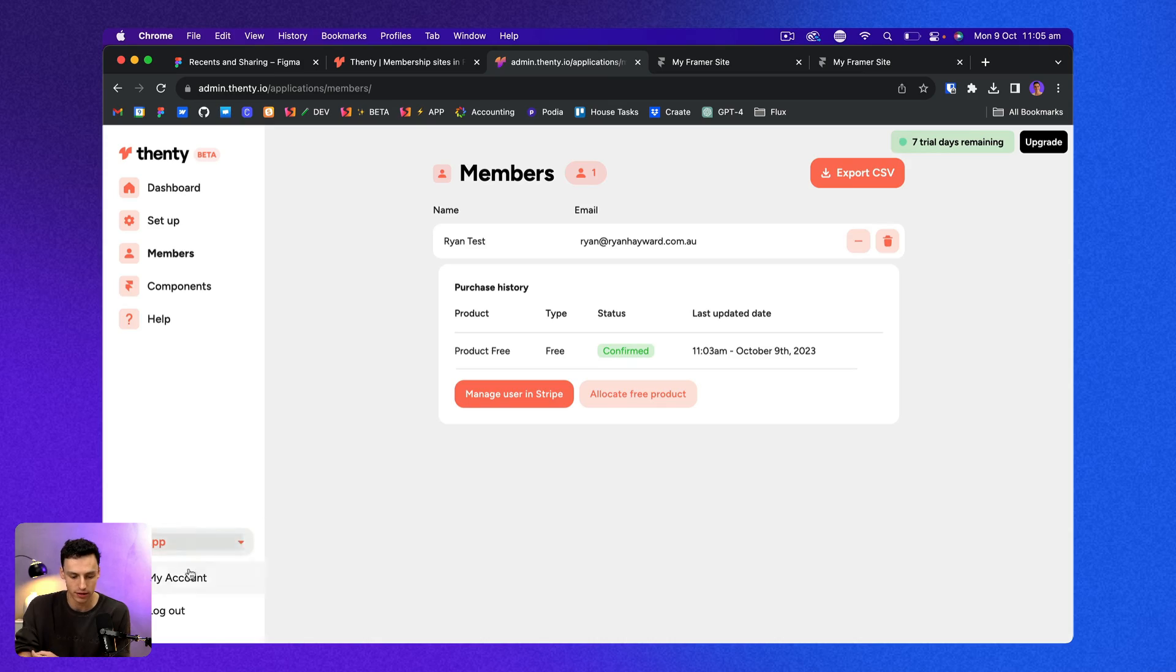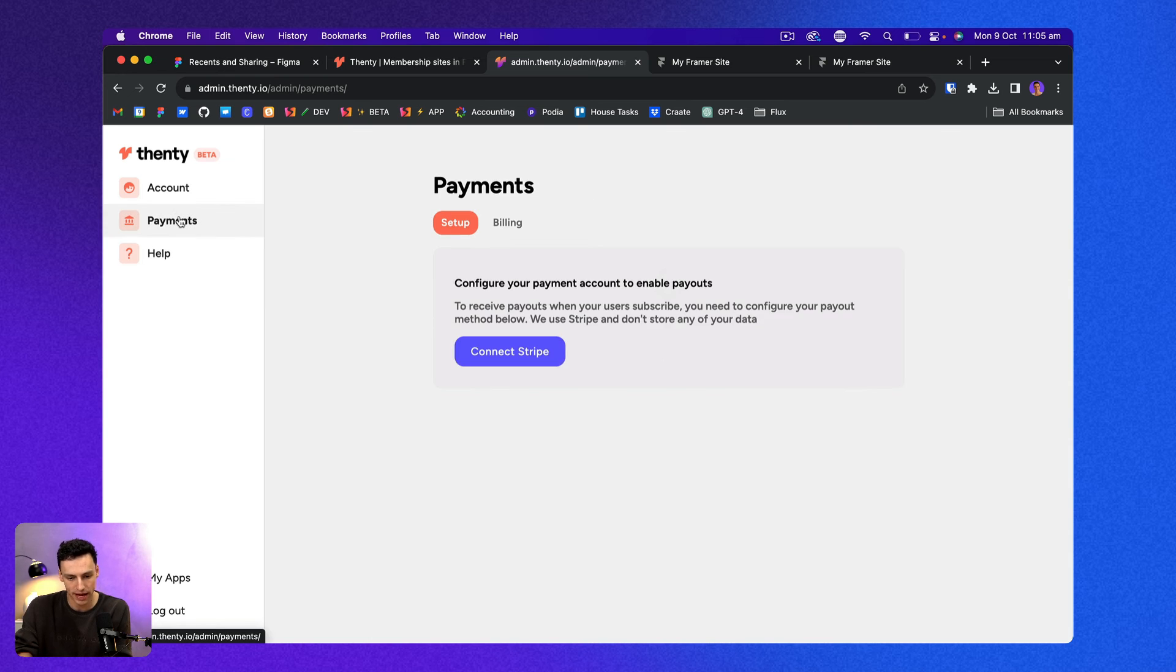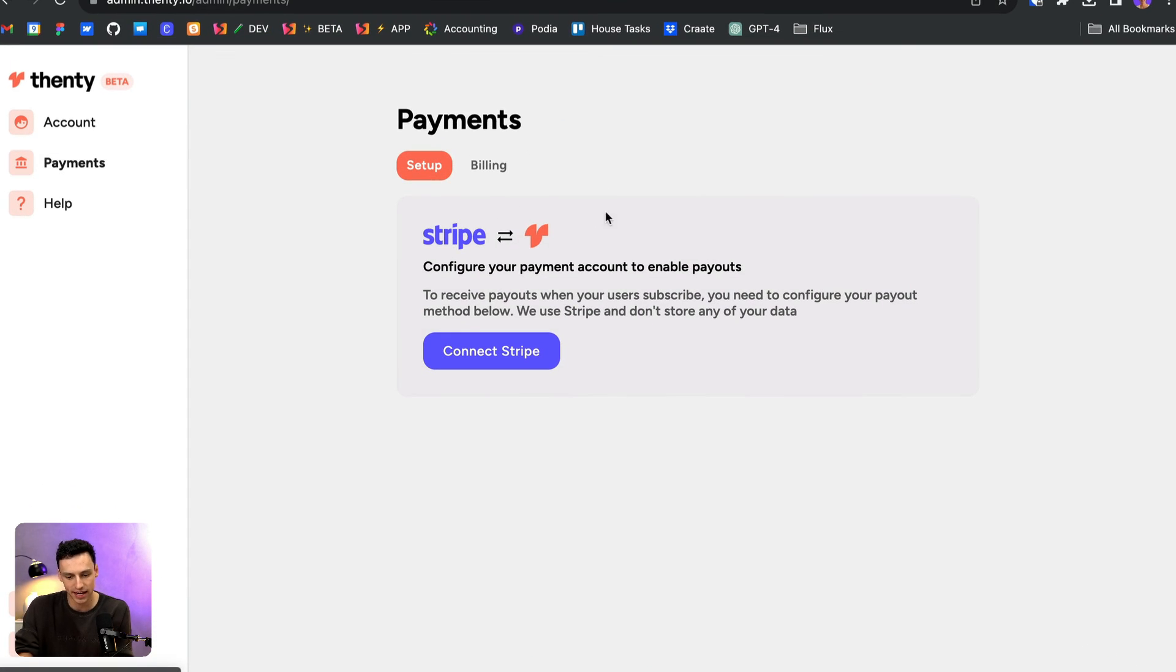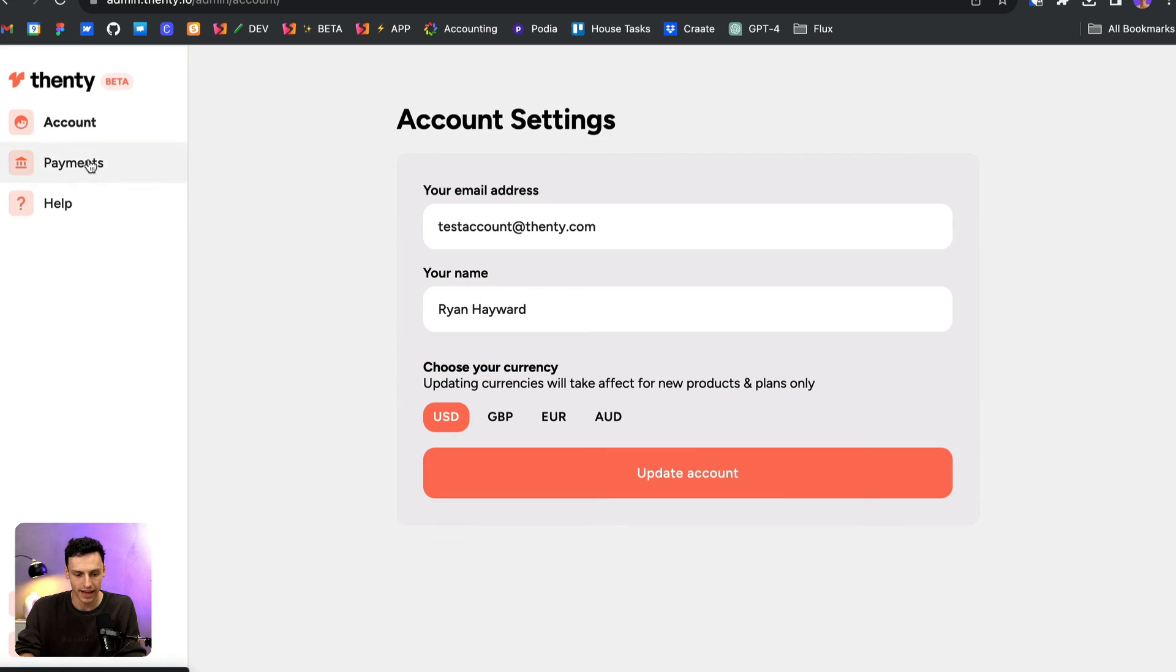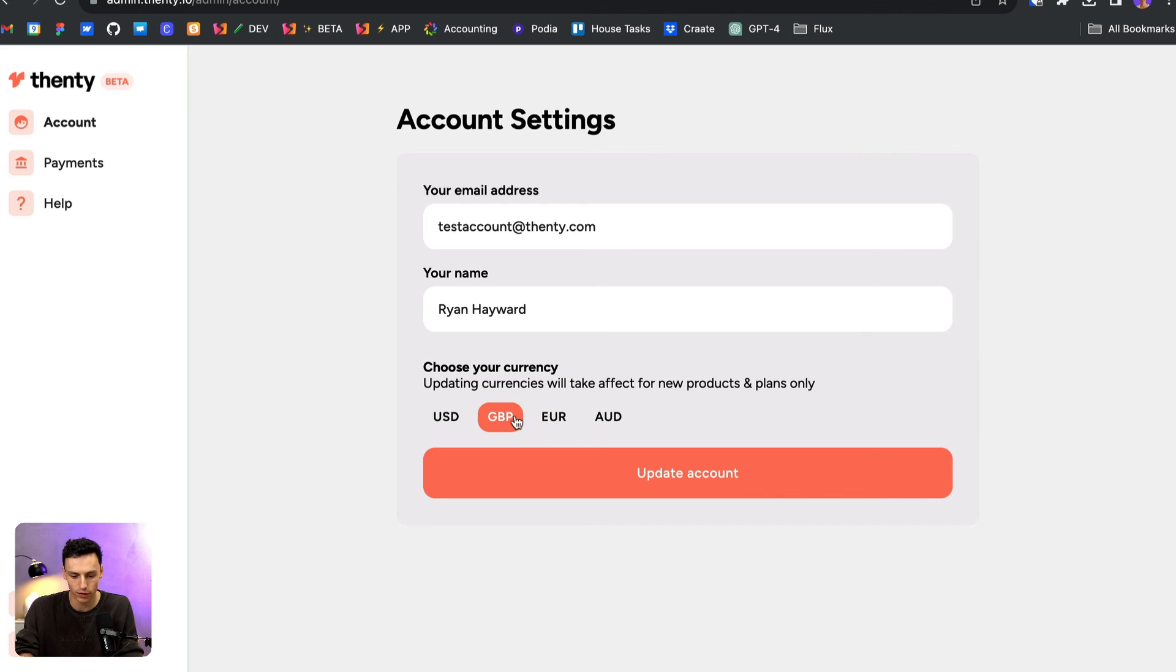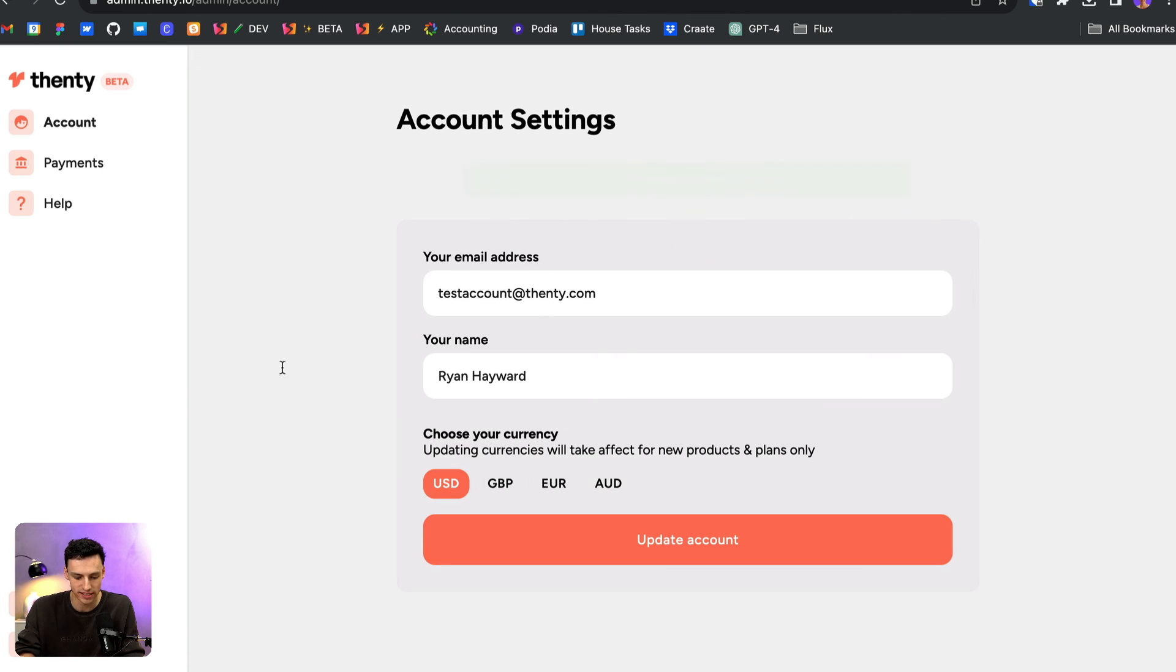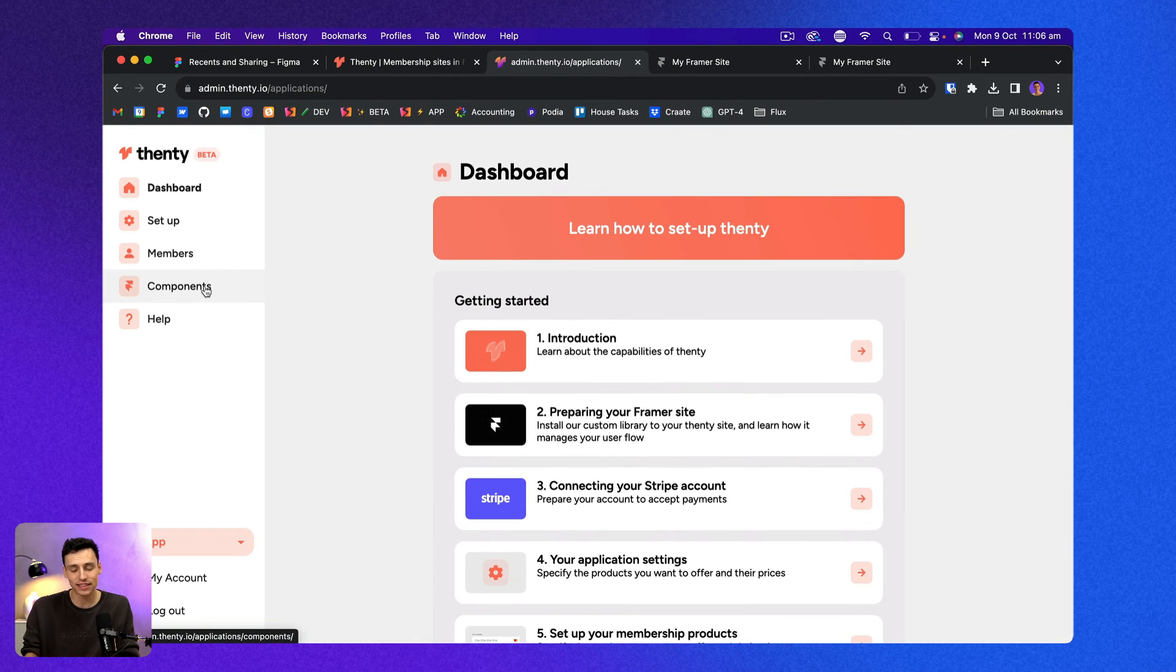Now, one of the really powerful things about Fenty too is the ability to collect payments. So I can actually integrate my Stripe account with Fenty to actually set this up. So if I go to my account here and go down to payments, I can actually connect my Stripe so I can actually collect those payments directly. And also in my account here, I can change the currency that I want to use. So whether it be Great British pounds or USD or Australian dollars, I can set all of that here.